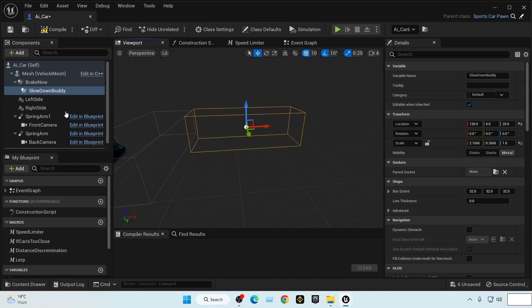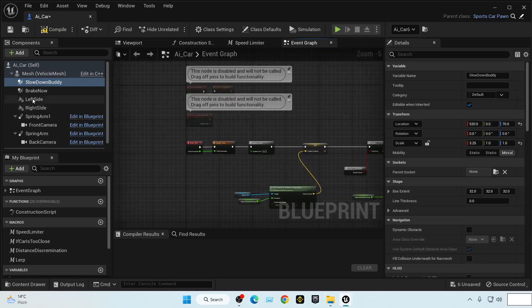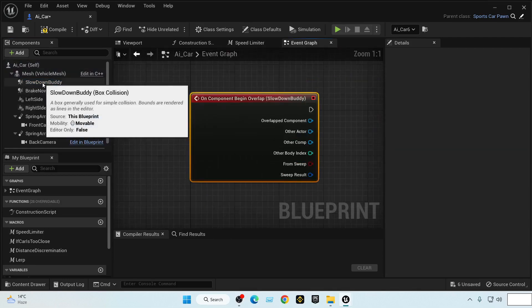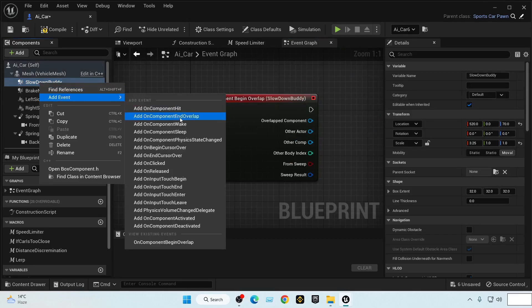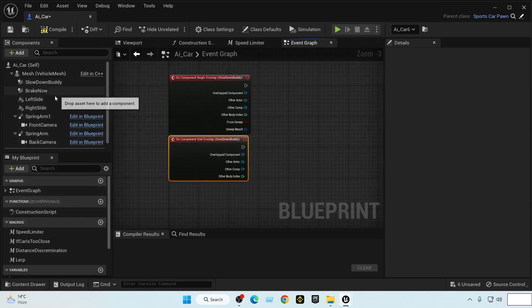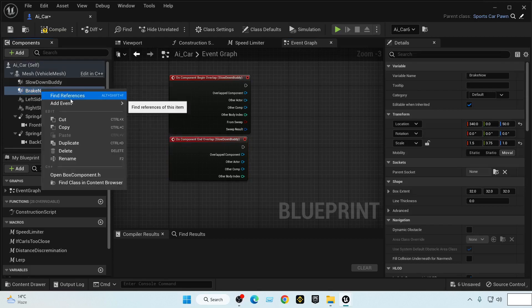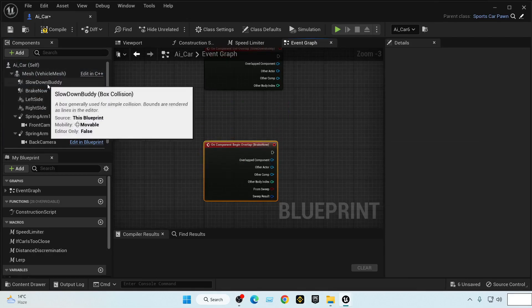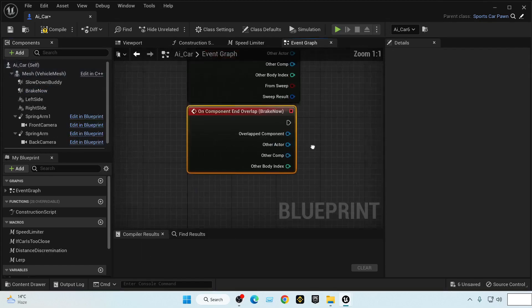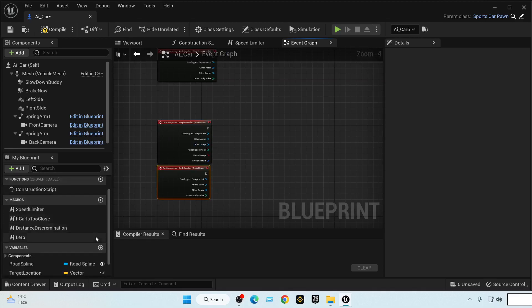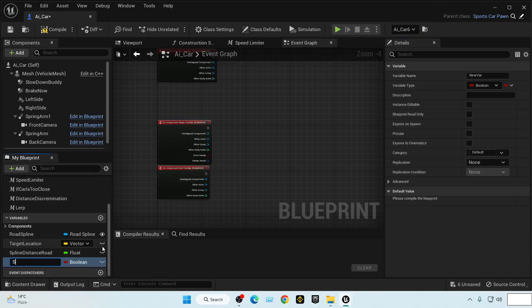Both boxes should not be parented with one another. Now let's add events: On Component Begin Overlap and On Component End Overlap for Slow Down Buddy, and the same two overlap events for Brake Now. Let's work with braking first since that's what is most needed. We'll create a boolean variable called 'should brake'.